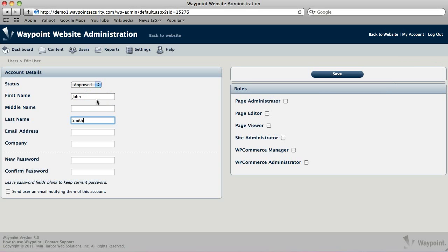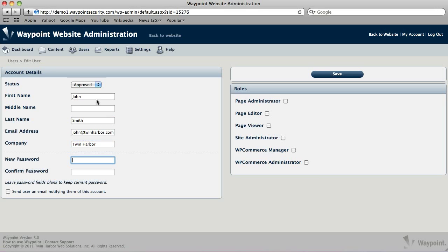We'll say that John Smith is getting an account on our website. He has an email address. We're going to fill that in. He has a company. Let's say he works for Twin Harbors, so we'll put him in there. We're going to give him a password. You're going to fill that in right here. You want to confirm it. Put it in twice to make sure that you got it correct.